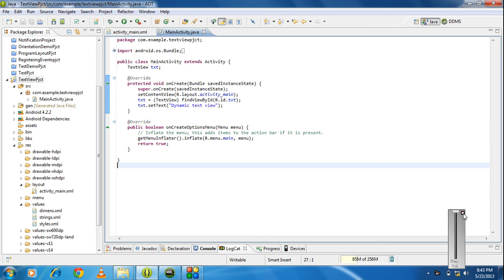Hi guys, welcome back to Android tutorial. In this part we are going to look at the next view component called button.